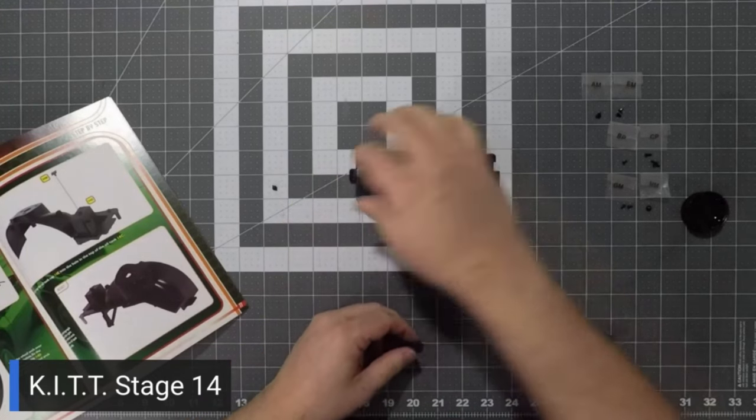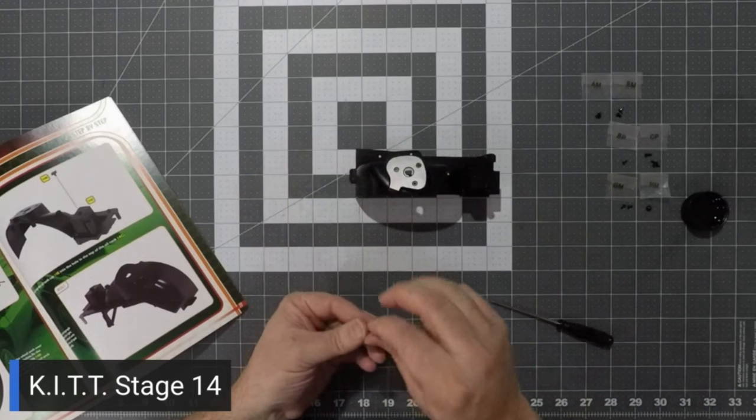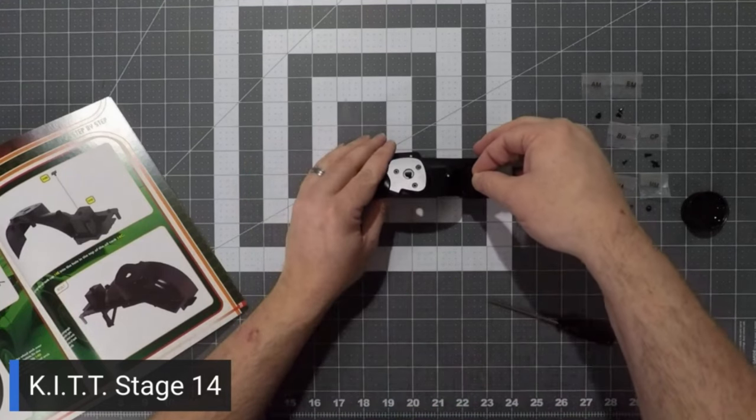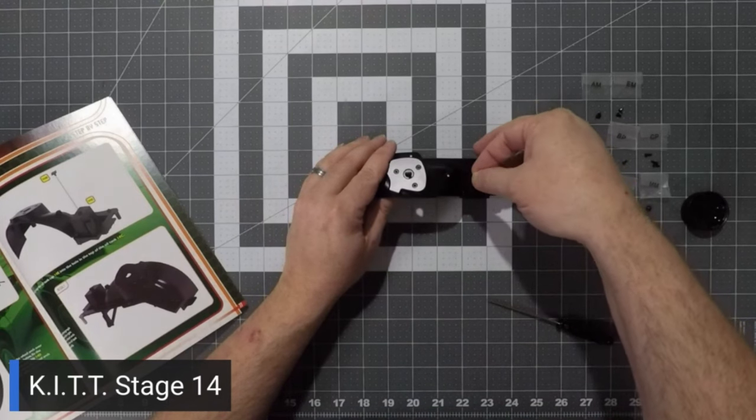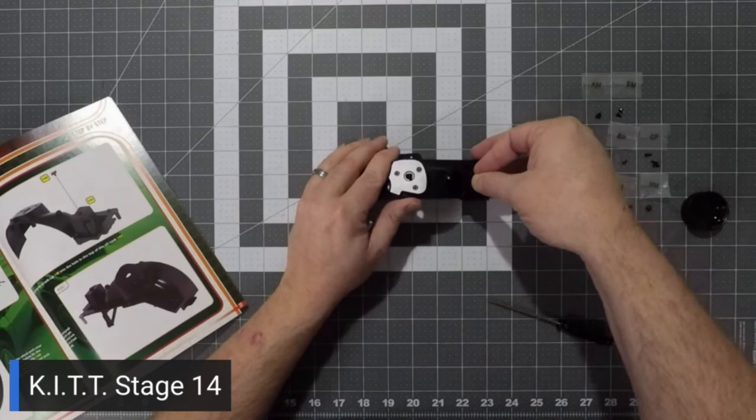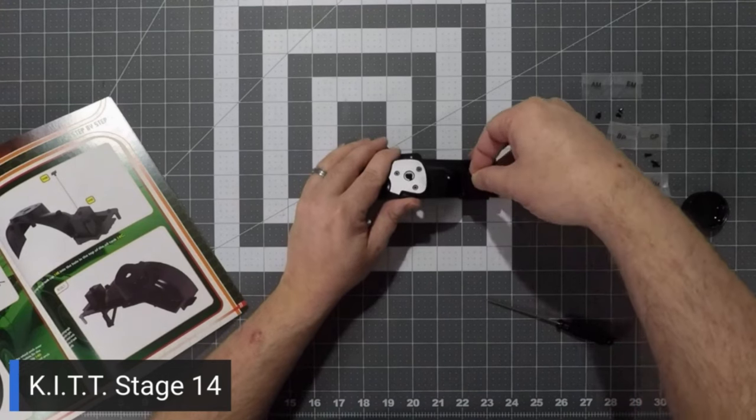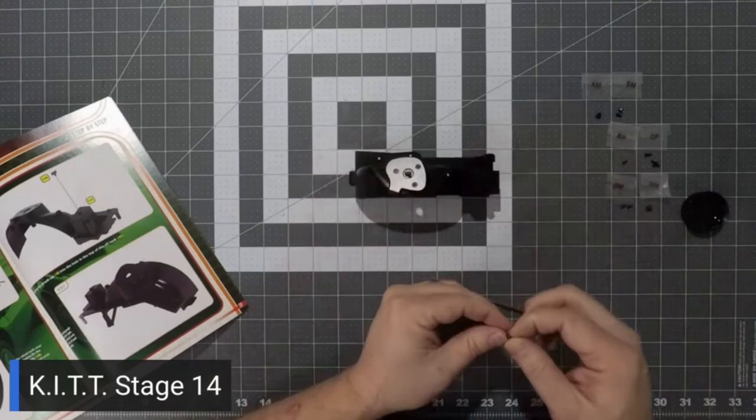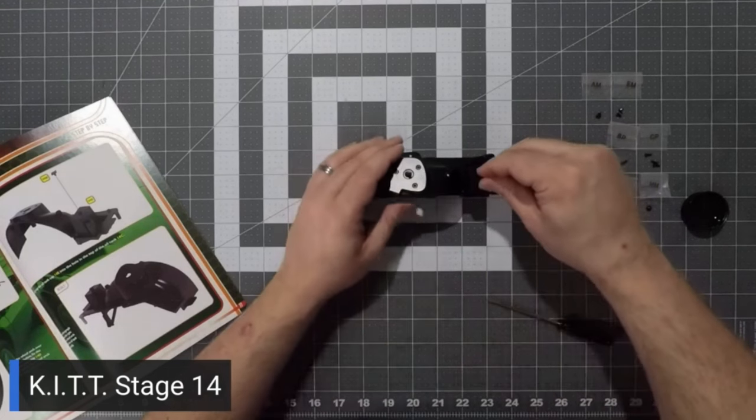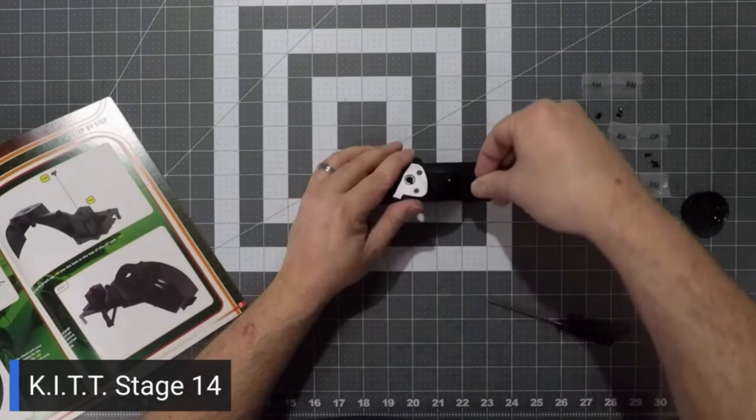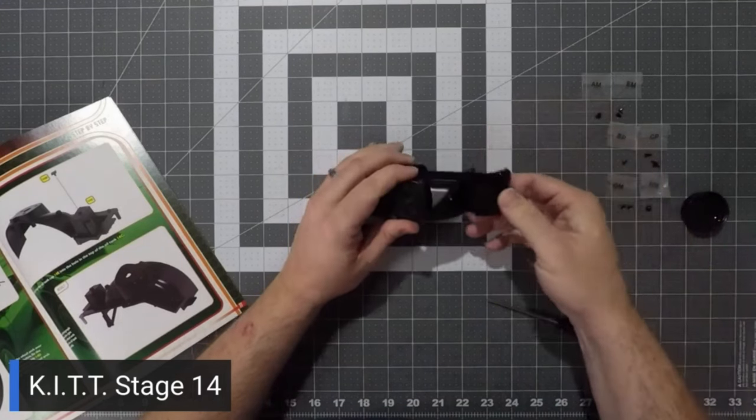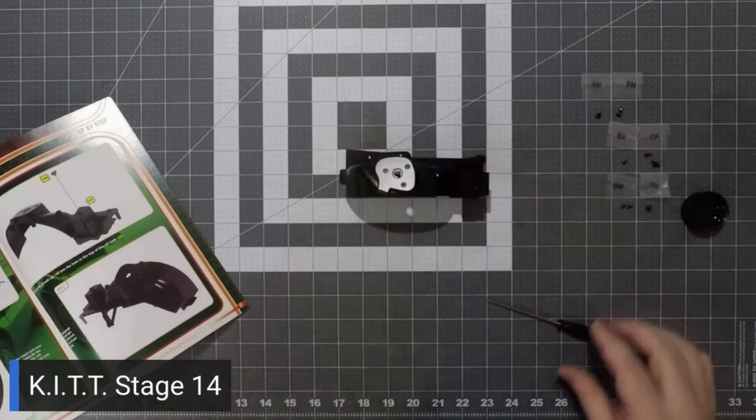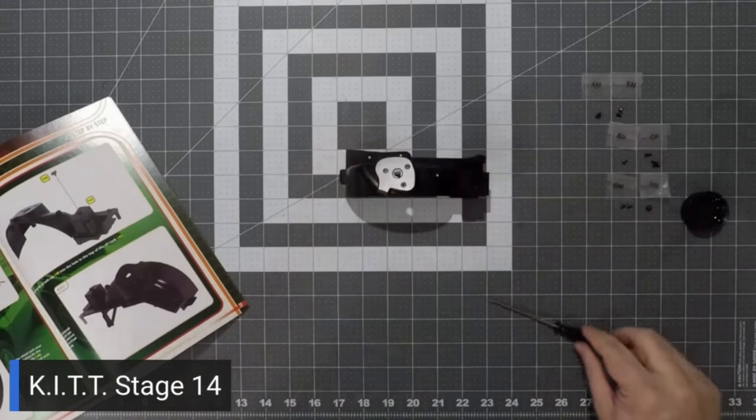And lastly, we are going to connect our oil cap and again, no screws needed. This will just snap into place. Push that in there. There we go. Just turn that a little bit and we are completed. That is the end of stage 14.